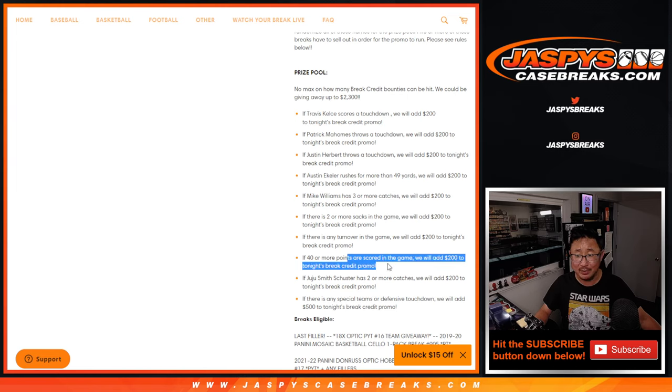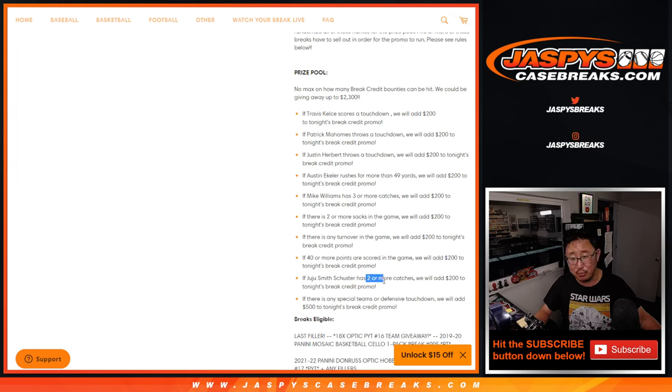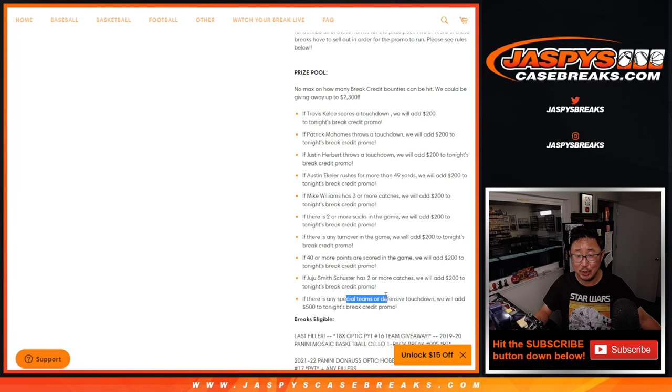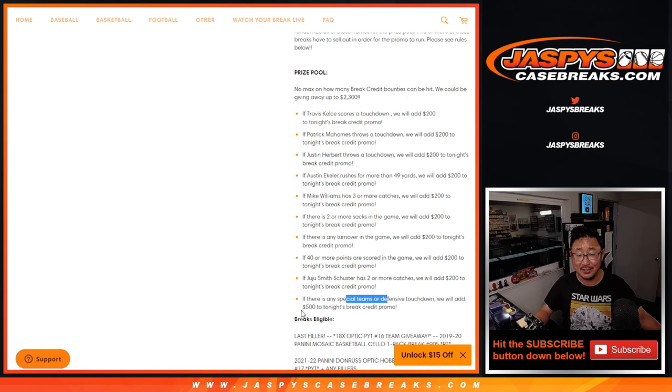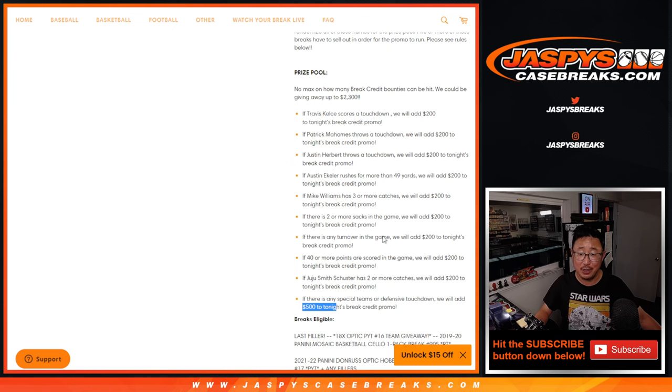That turnover I think got the total to over 40. Juju had two or more catches, and that turnover was a touchdown. It was a pick six, which was worth $500.